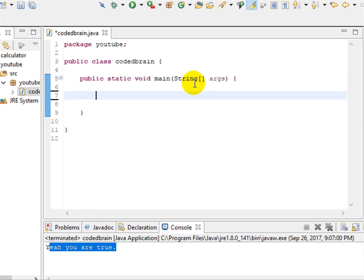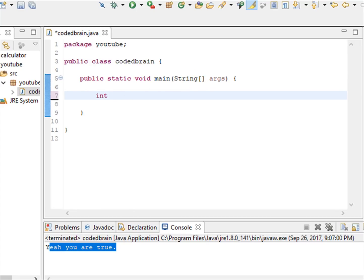Hello guys, welcome to our YouTube channel, The Coded Plan. In this video I'll be solving a problem I named 'Comparing Four Numbers Program.' So let's get started. First of all, let's take four numbers — you can access them from the user.